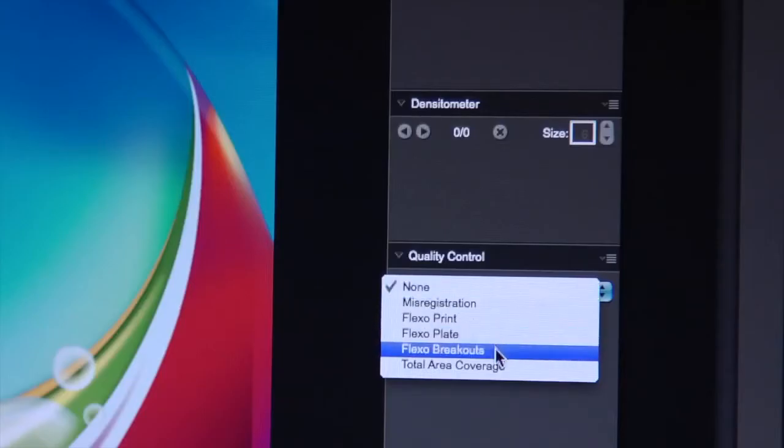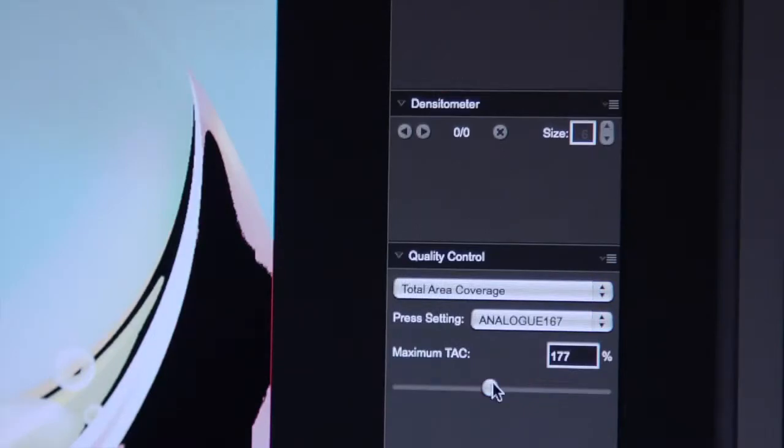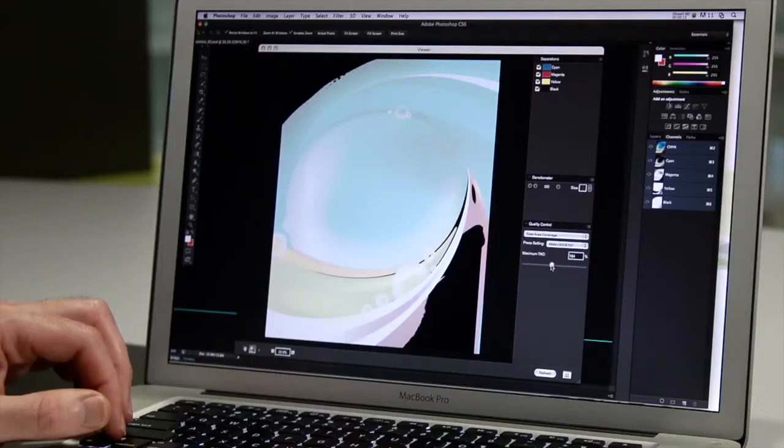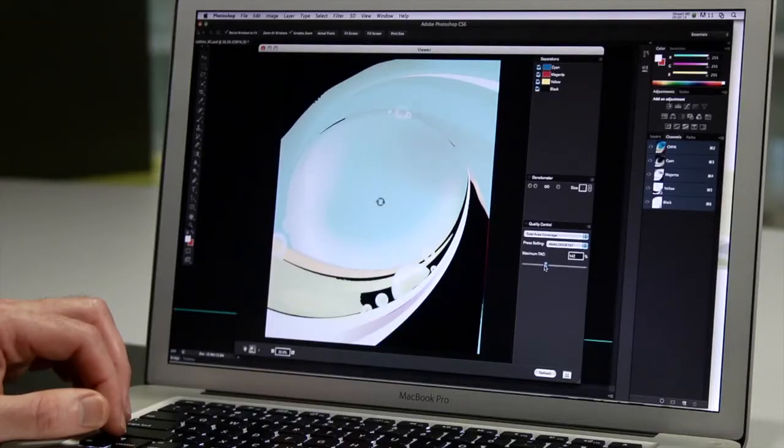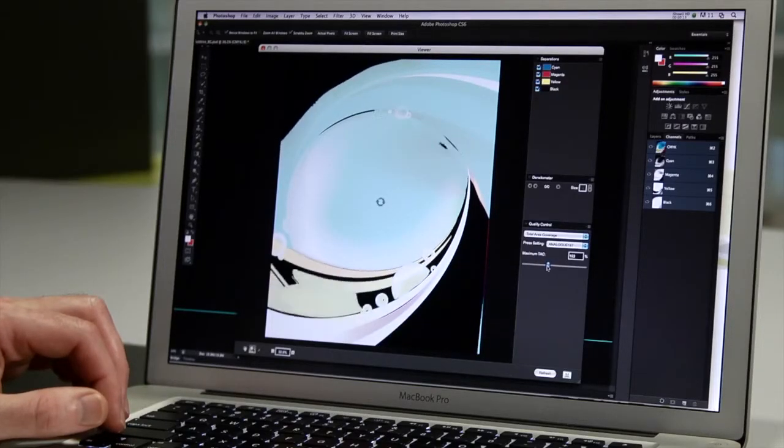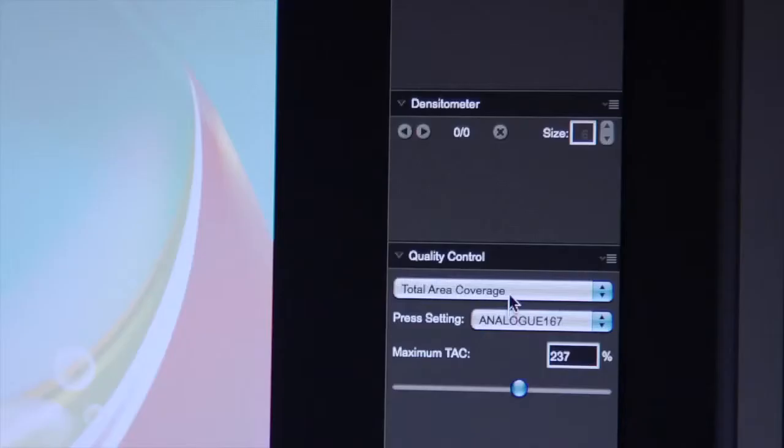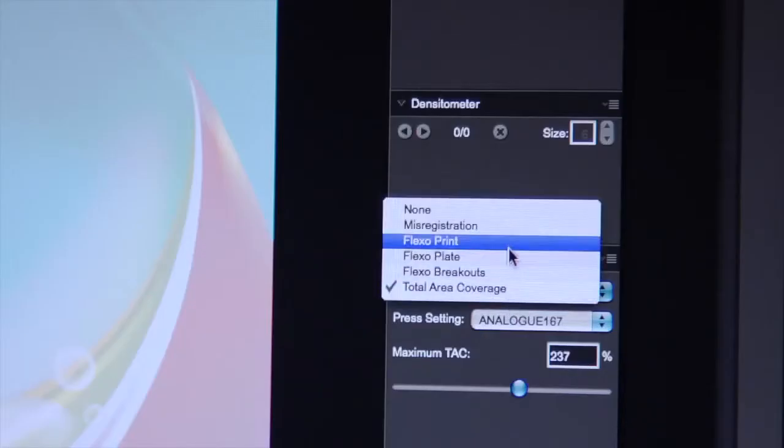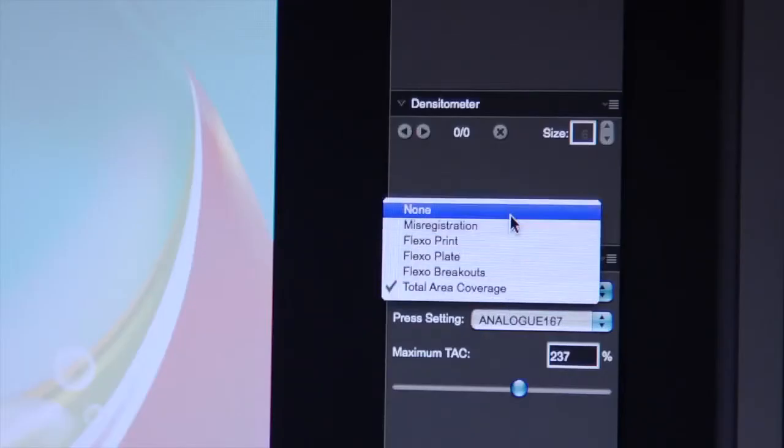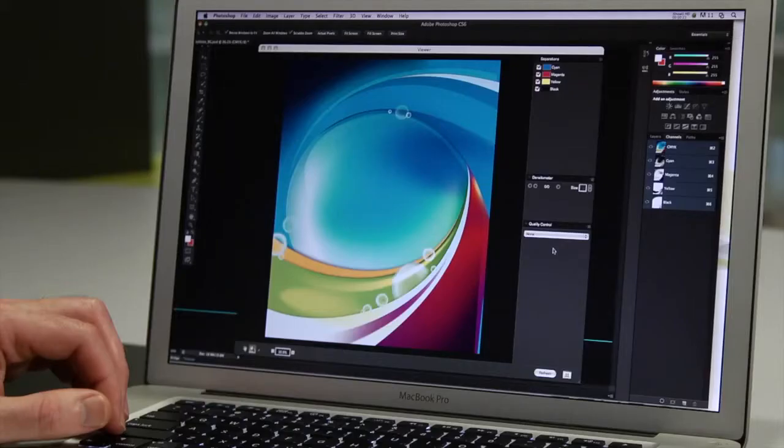Viewer also highlights total area coverage, or TAC, to see areas where the ink coverage of your image exceeds a given limit. This reduces problems with ink trapping, giving you cleaner images and fewer problems on press.